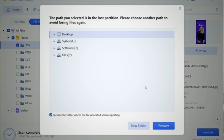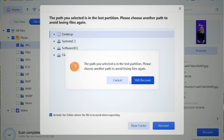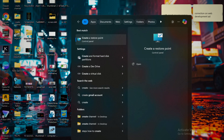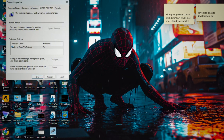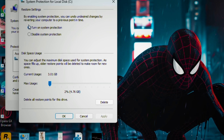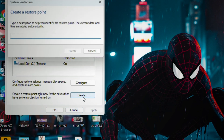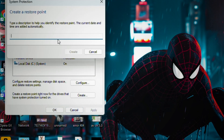The last method is System Restore, but it only works if you have already created a recovery point. First, I'll teach you how to create one. Type 'Create a restore point' into your search bar and open it. Click Configure, turn on system protection, and click OK. Then click Create and name your restore point — I'm naming mine 'restore point' — and you're all set for the future.